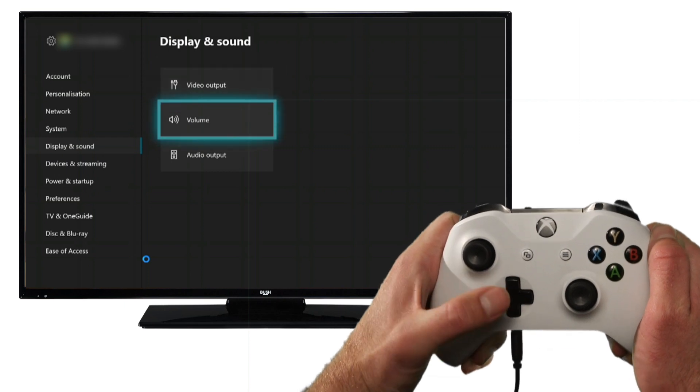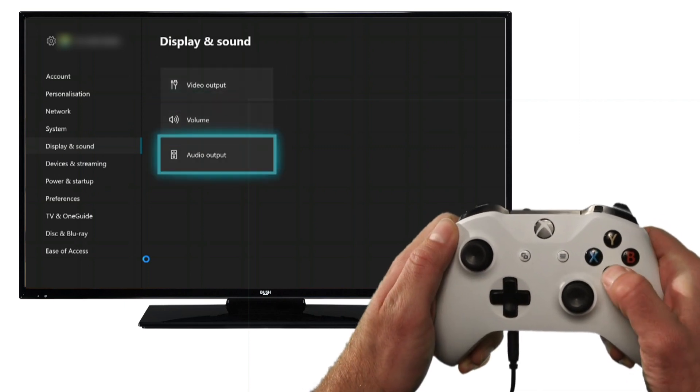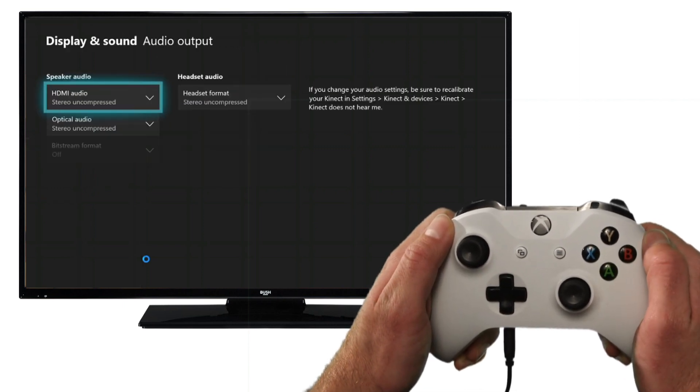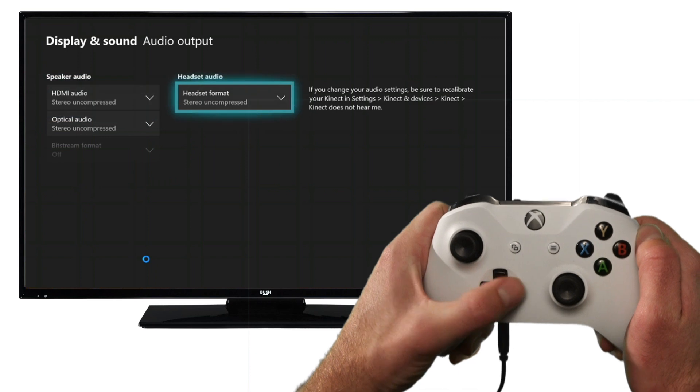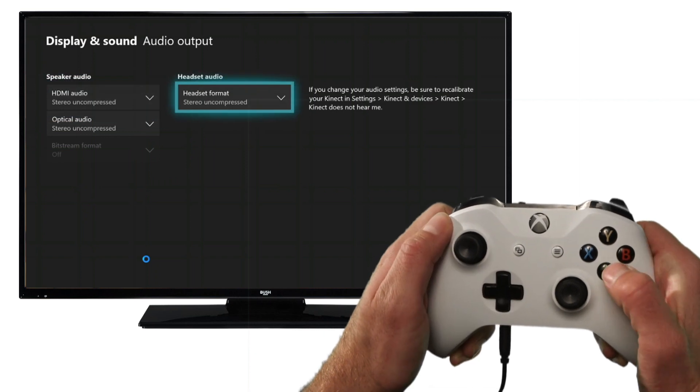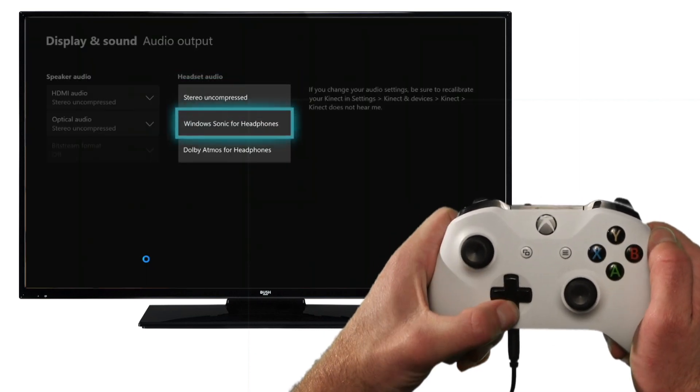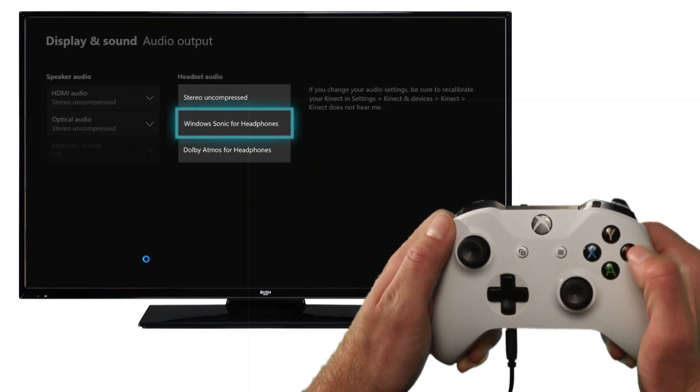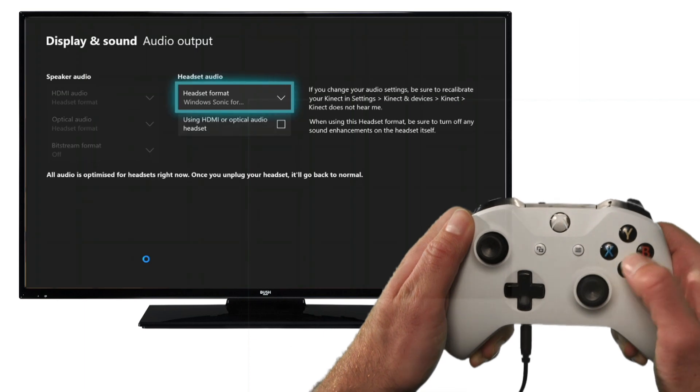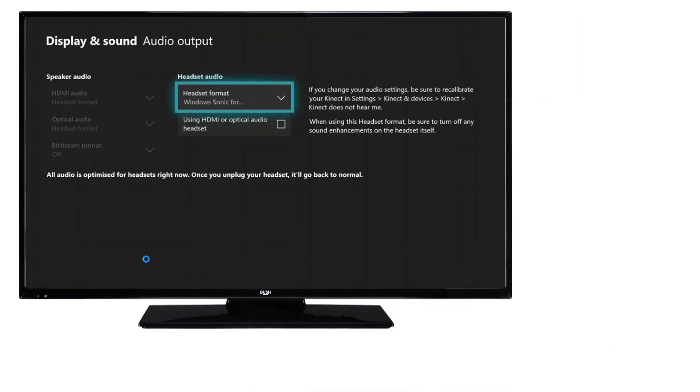Select audio output and scroll right to headset audio. Select headset audio and ensure it's set to Windows Sonic for headphones for Xbox One.